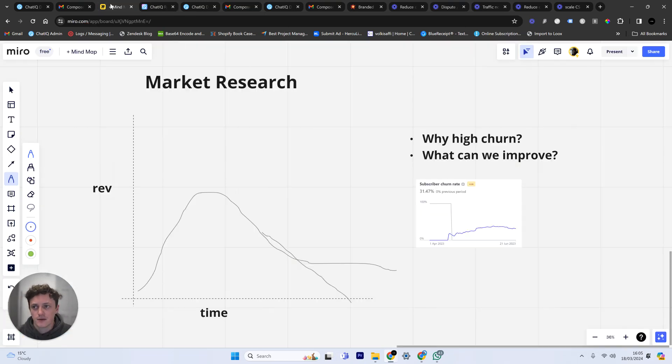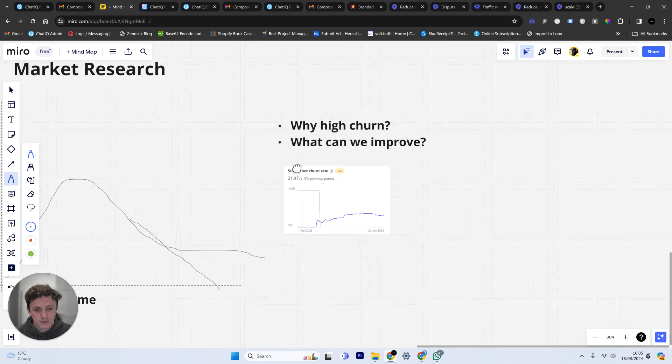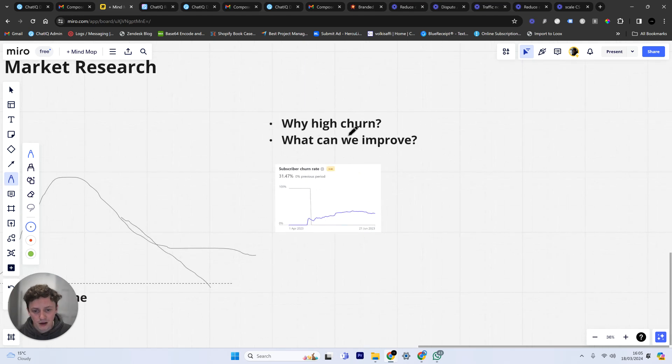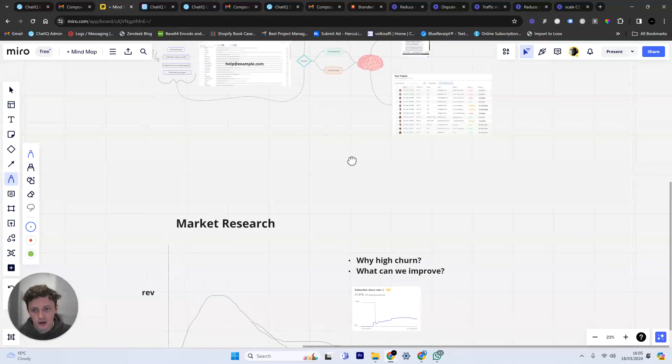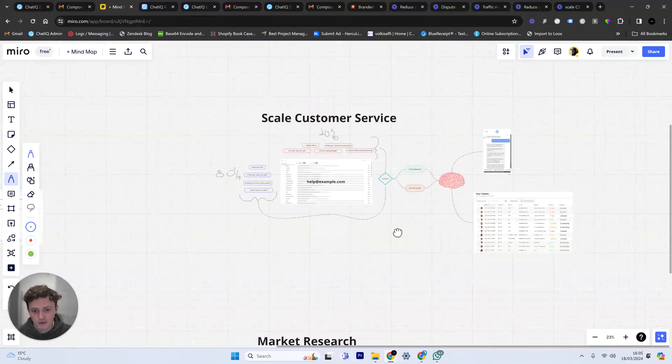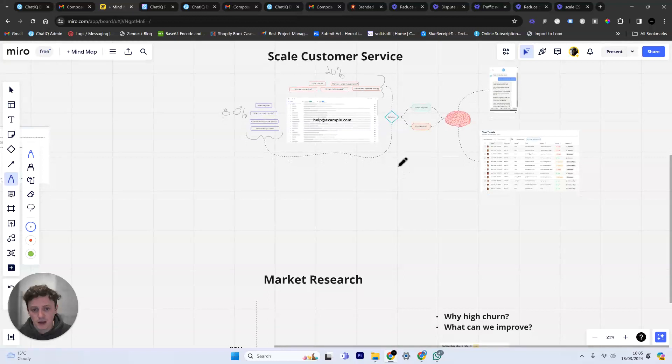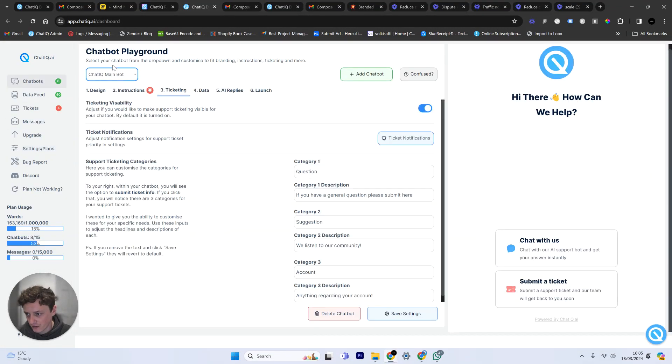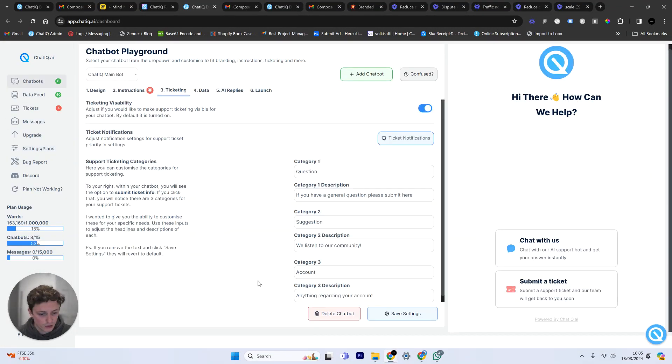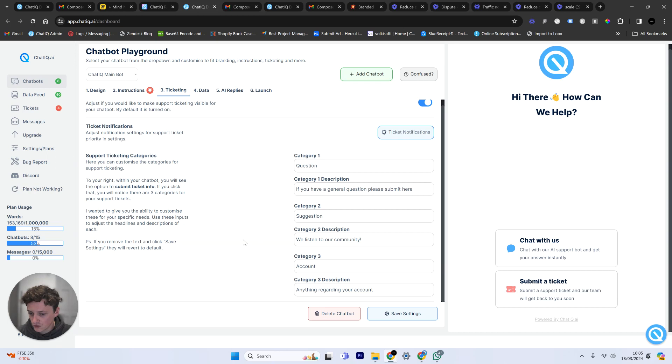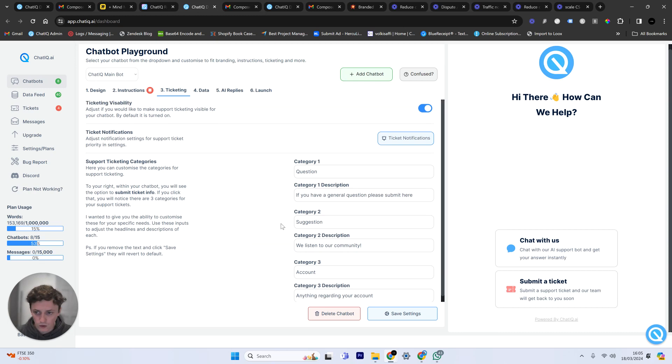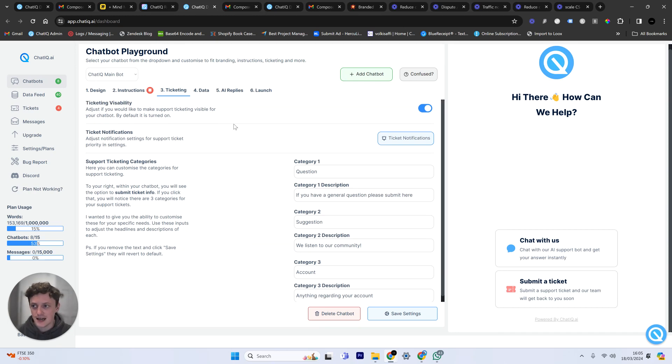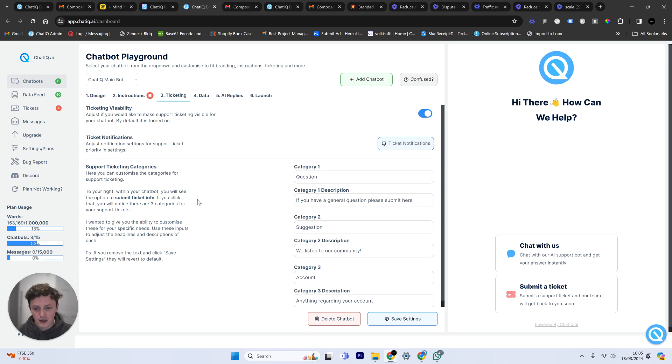So this is how it works. Why are we getting high churn and what can we improve? Let's take for example we have a product, this is ChatIQ, this is the main dashboard. Let's say you've got a software product or you've got a course or something like that. People are using your product day in day out. You need to understand what are they thinking when they're using it.